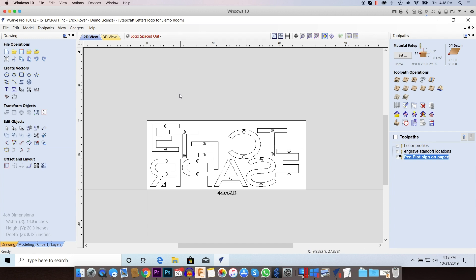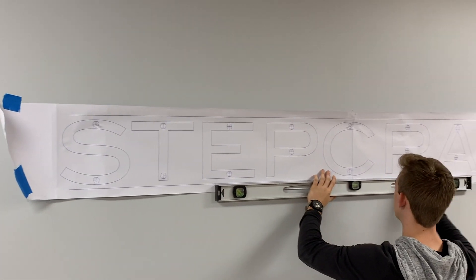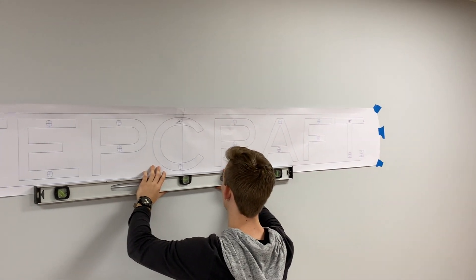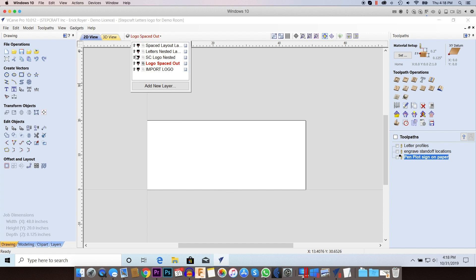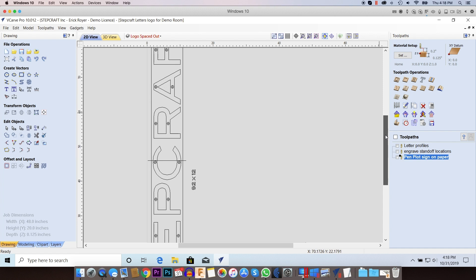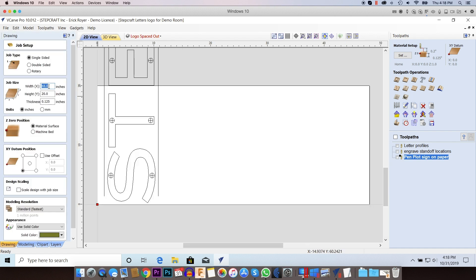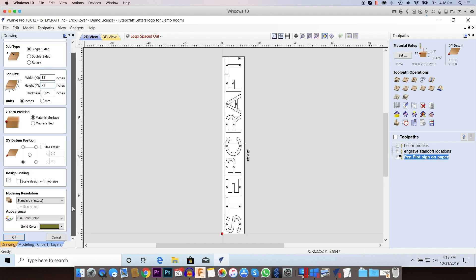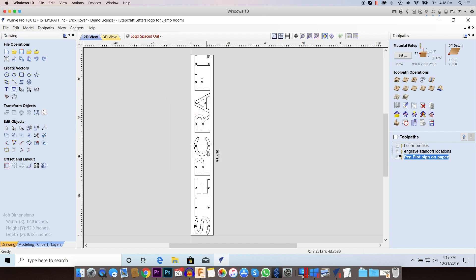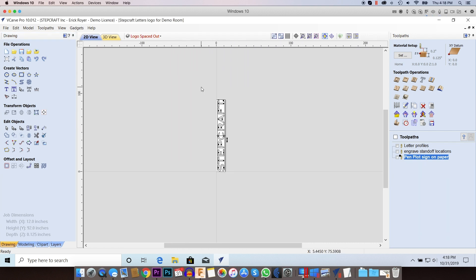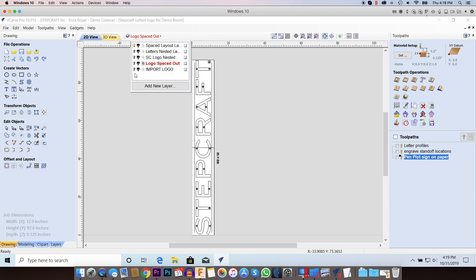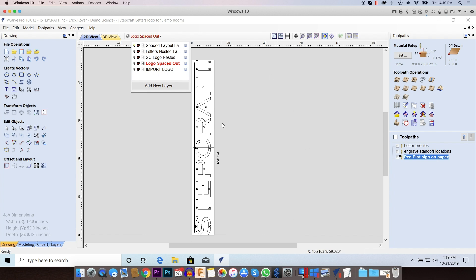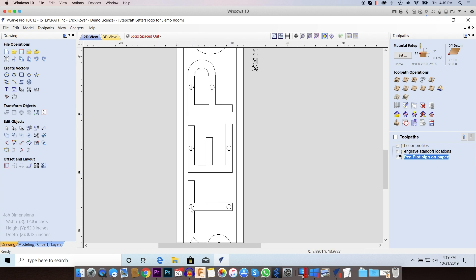Then what I'm going to do from there is I need to now make my paper templates. So I need to go back and have something that I can put on the wall that I can transfer the center of the targets to where the screws are going to go. So what I did there was I have this layout which I made a note that is 92 by 12. So I'm going to change my size here to 12 wide by 92 tall and now you can see what that's going to look like.